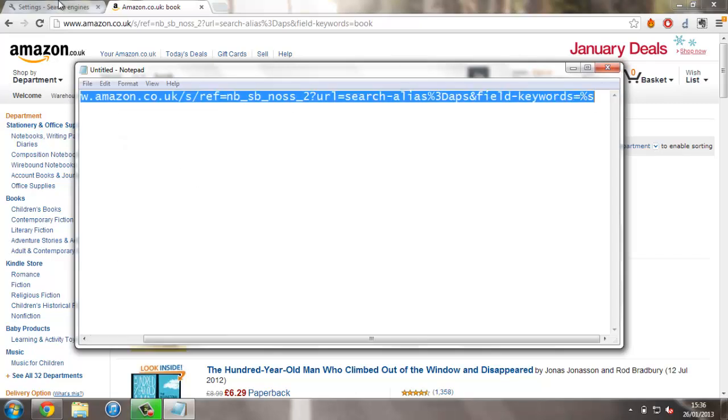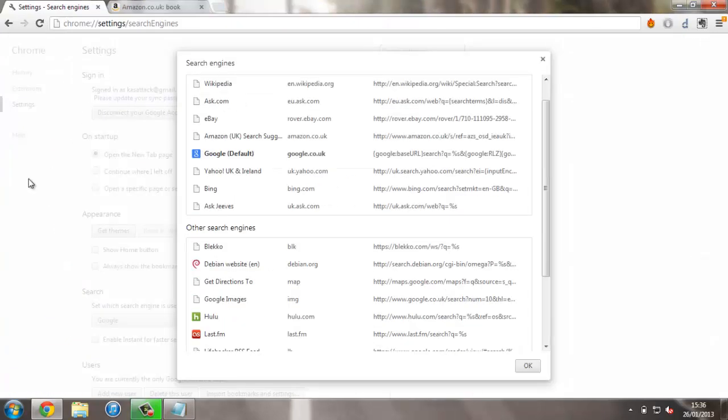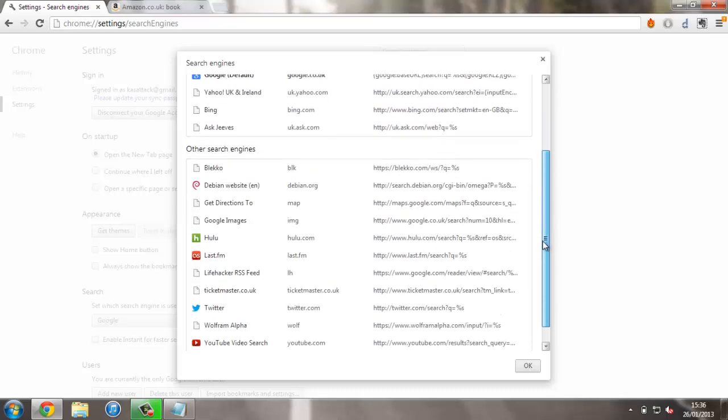Then go back to the search engine tab. Just in case you're wondering why you put %s instead of anything else, that's normally where the search query goes. This is where Google Chrome will put in whatever you're searching for instead of %s, but it needs to know where to put it.